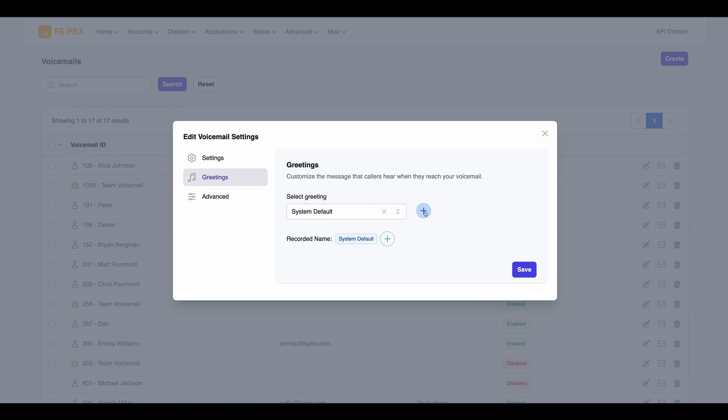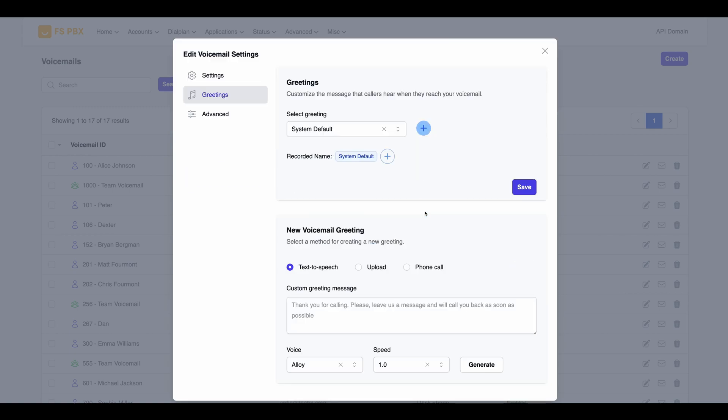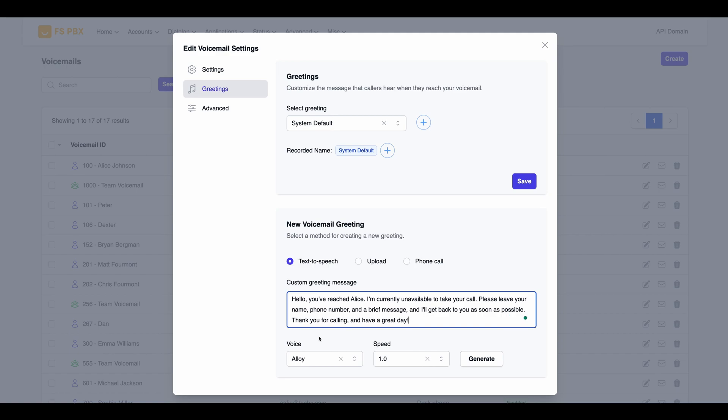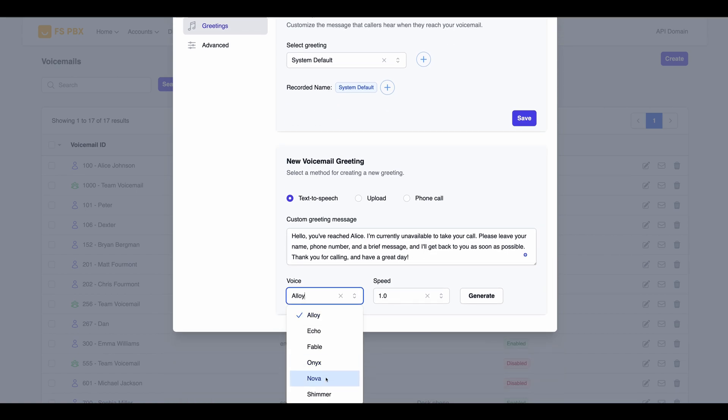Welcome. Today, we'll guide you through the process of creating AI-generated voicemail greetings using the FSPBX dashboard for Fusion PBX.